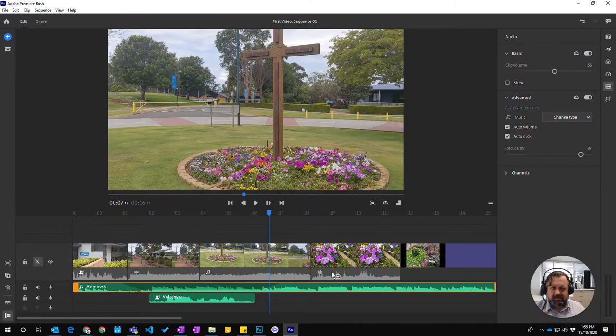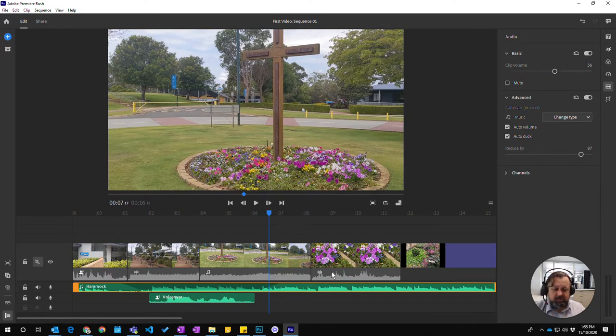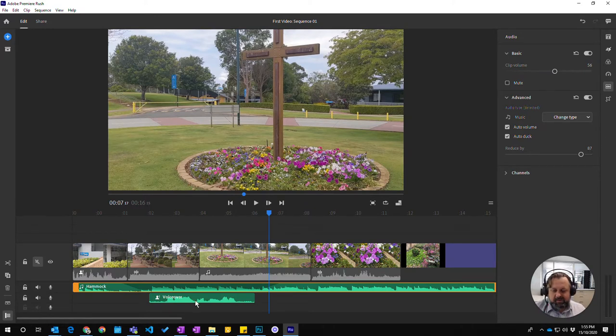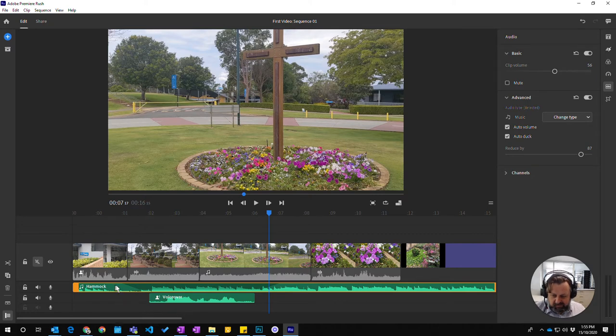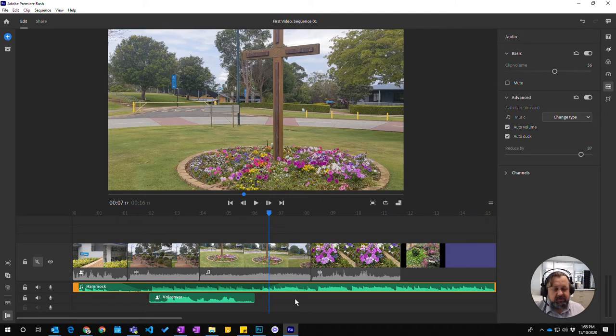So you can see that it's actually made the background music quiet for that particular part of it. So it's made it soft. So you can see the actual volume drop here as it goes along. It comes back up. That's actually symbolized there.